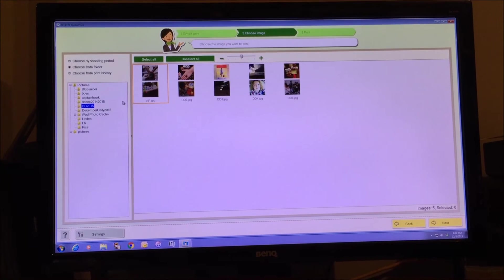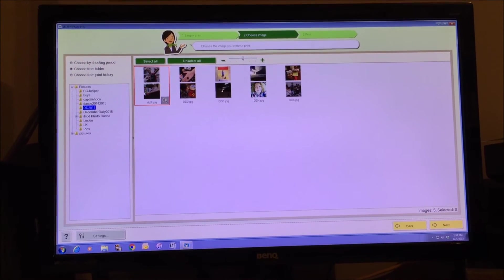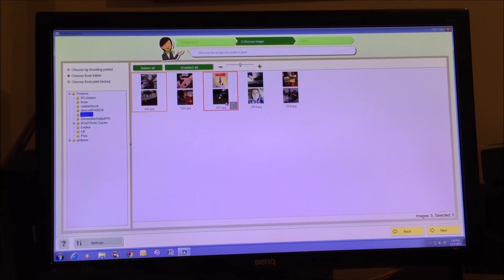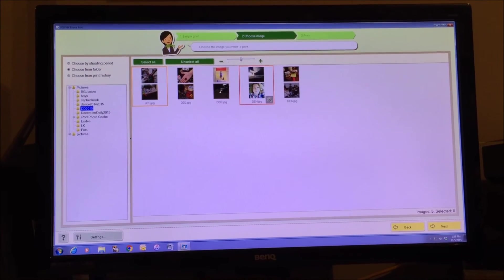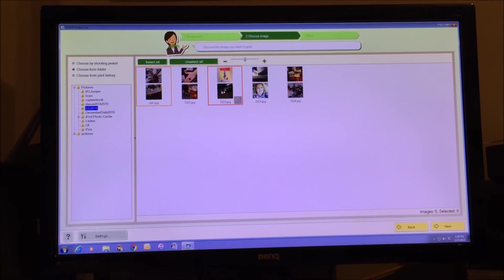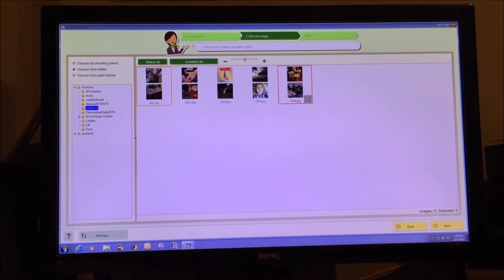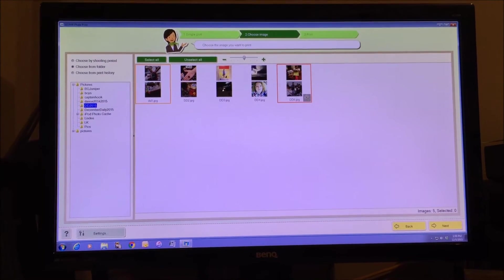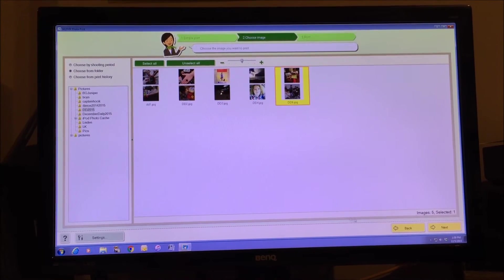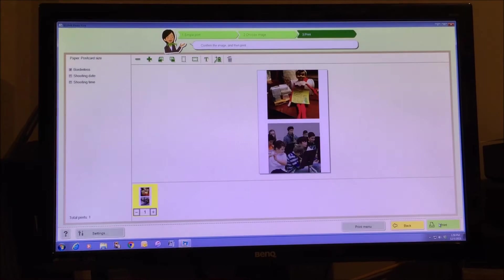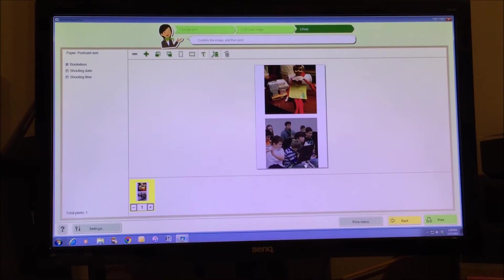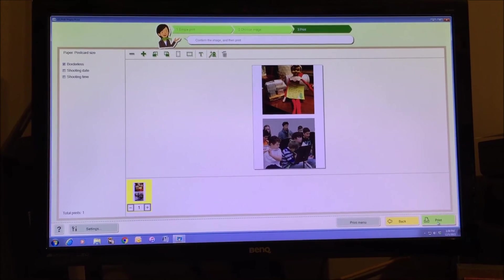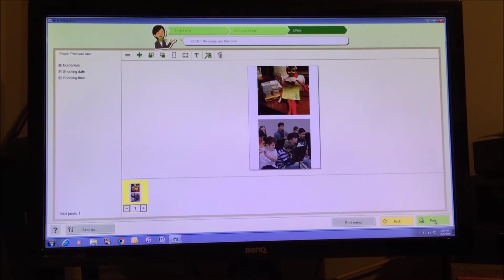Mine are located in the December Daily 2015 folder and you can see here I've done all my December 1st, 2nd, 3rd photos, and these are two per four by six. So you're just going to click on the one you want to print, and then you're going to go next. It'll bring it up and it'll say do you want to print, yes.